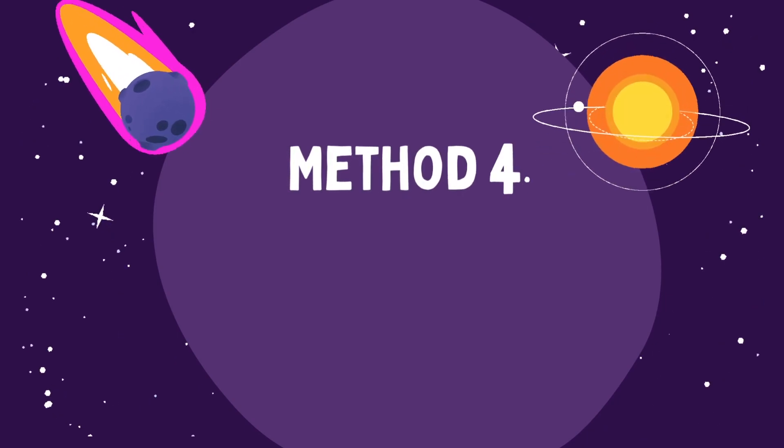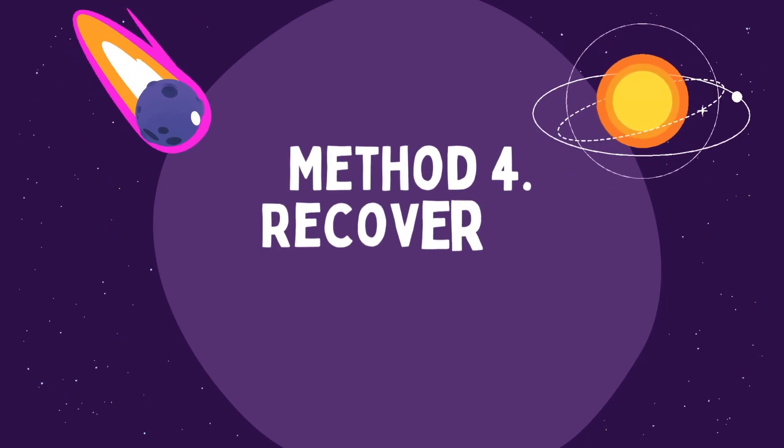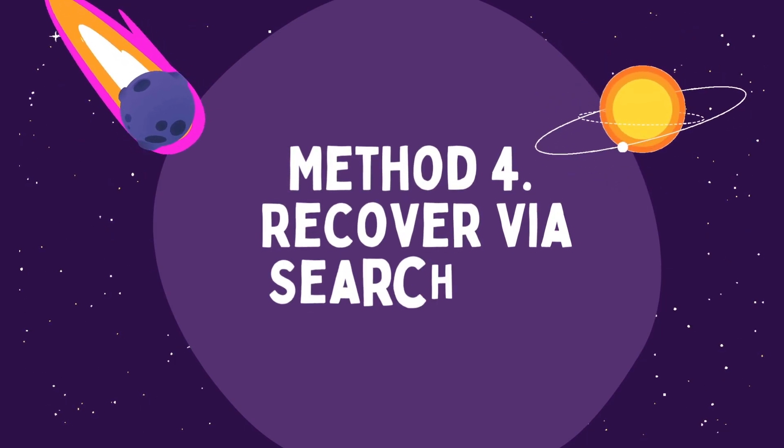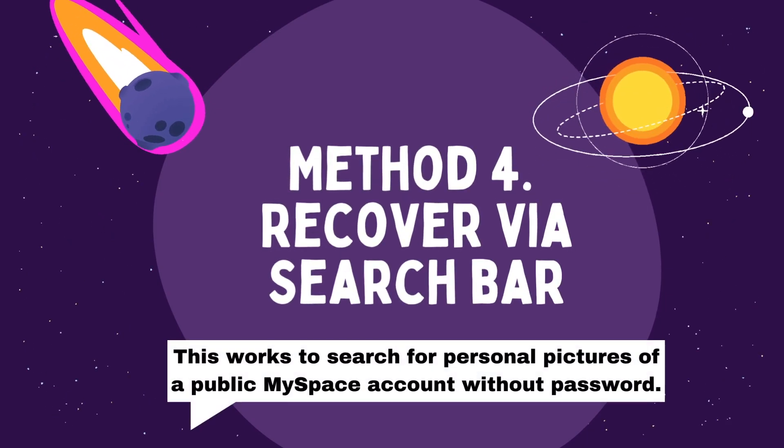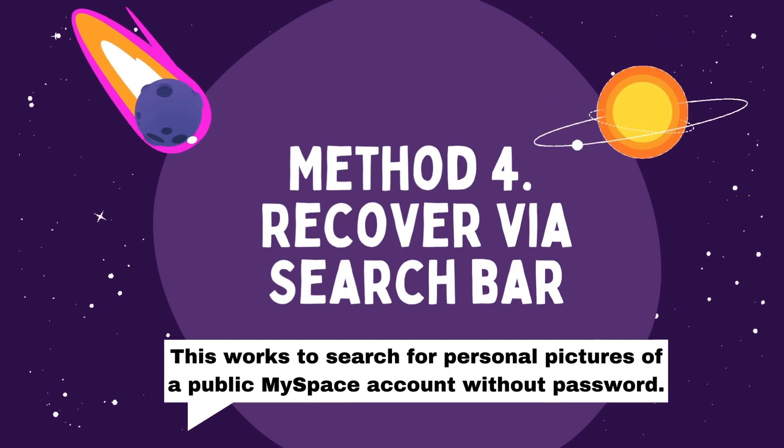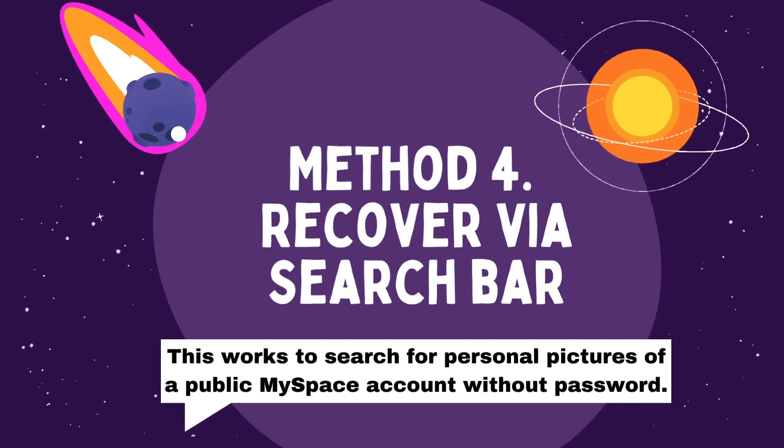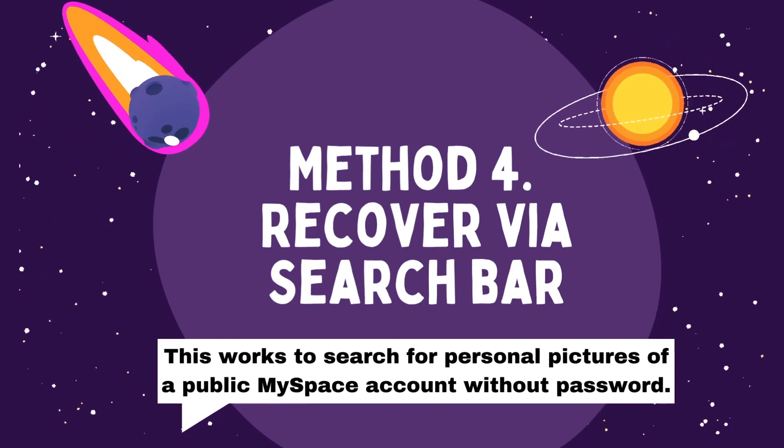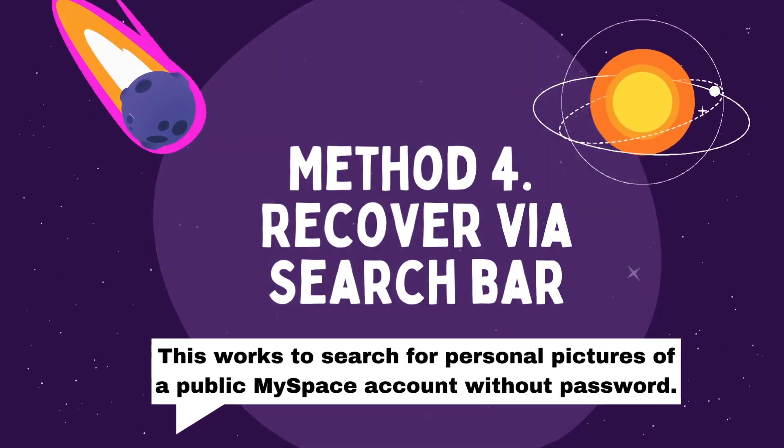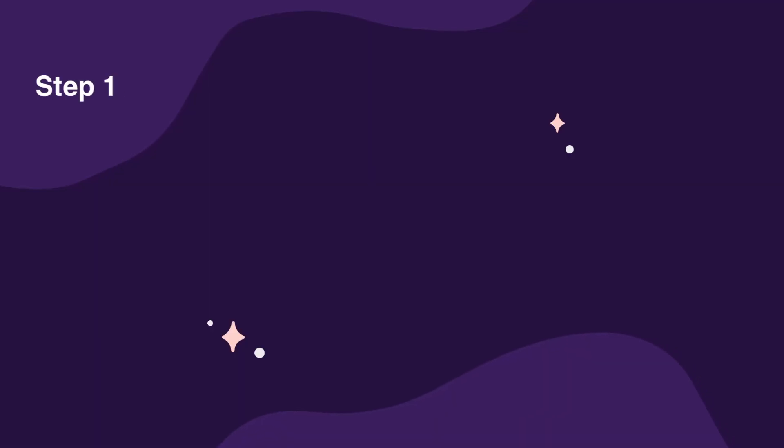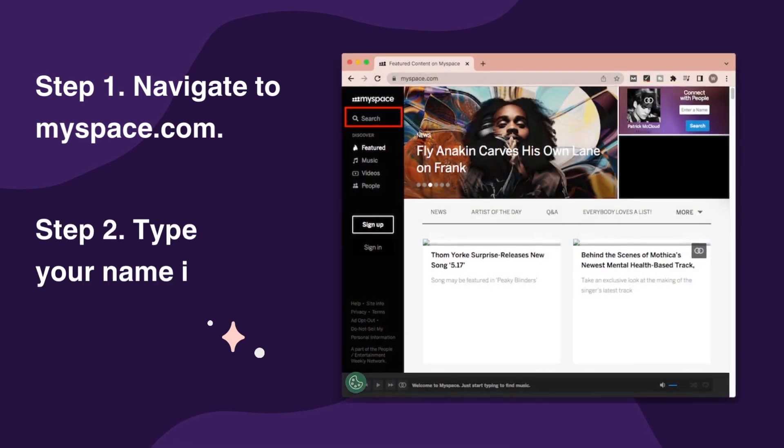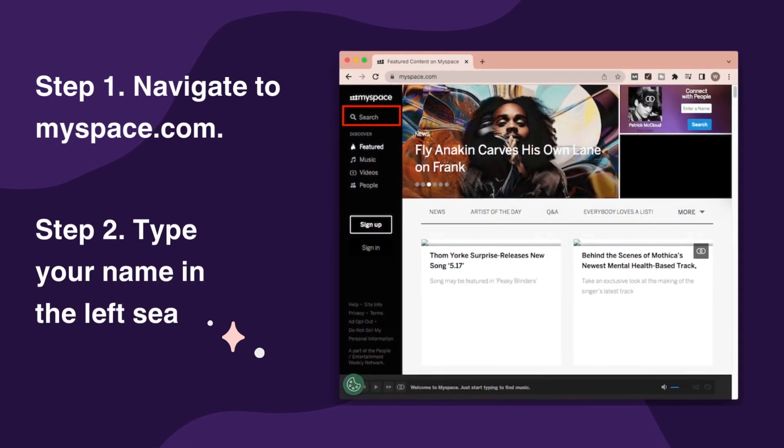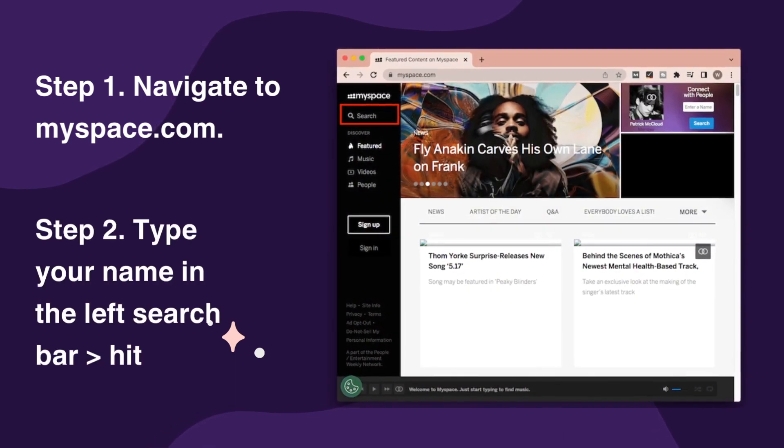Method 4, Recover by Search Bar. This works to search for personal pictures of a public MySpace account without password. Step 1, Navigate to MySpace.com. Step 2, Type your name in the left search bar, hit Enter.